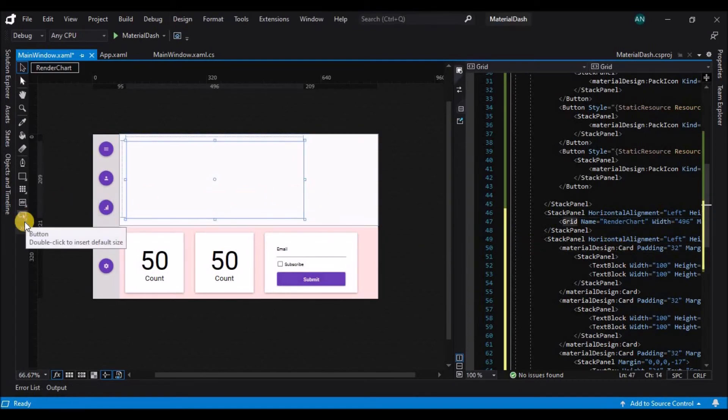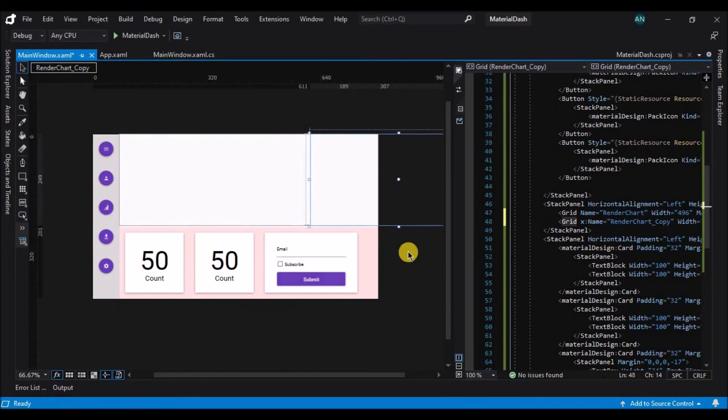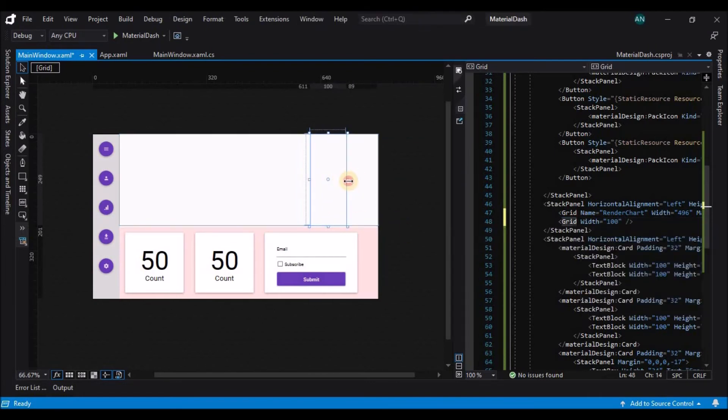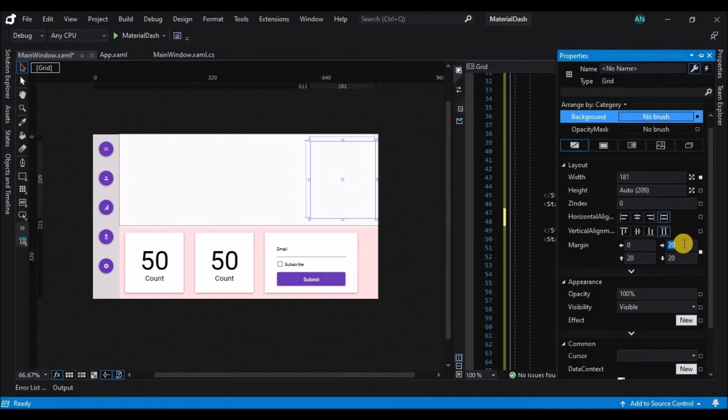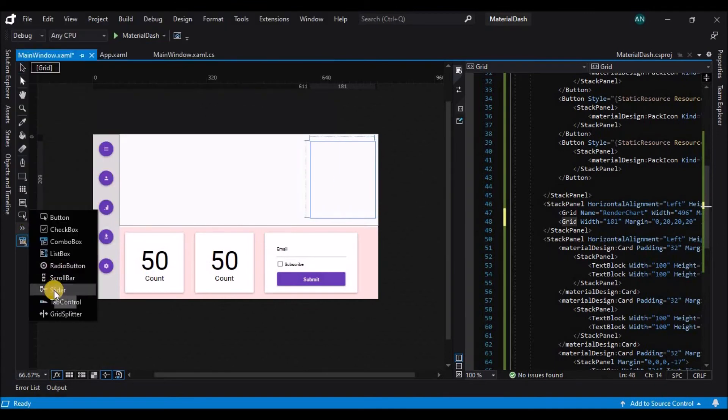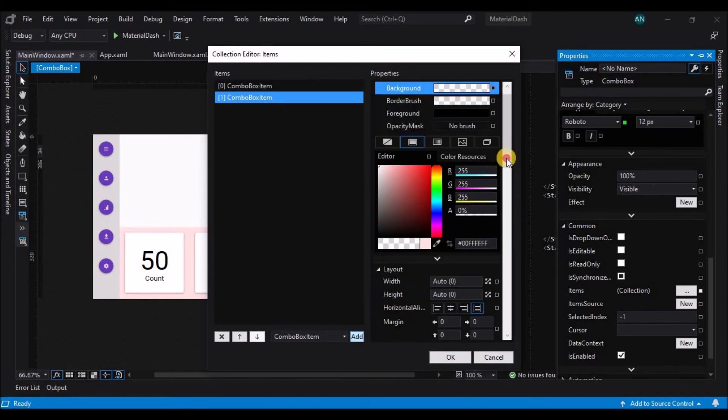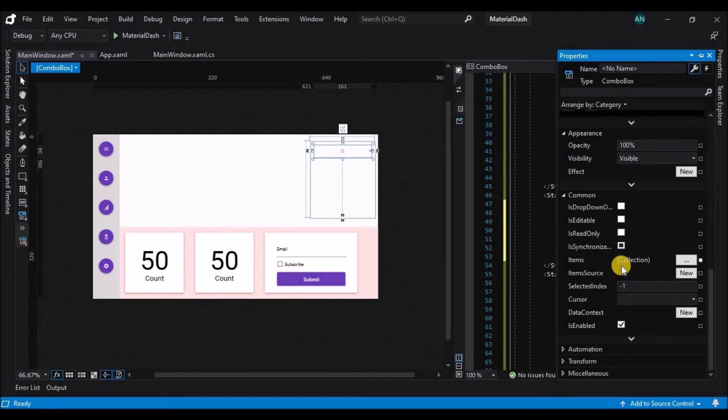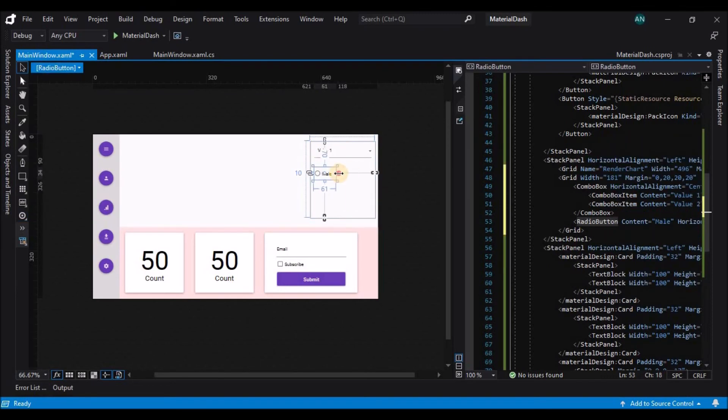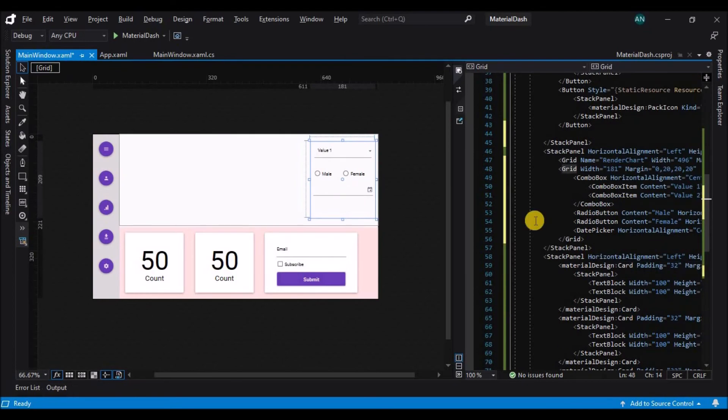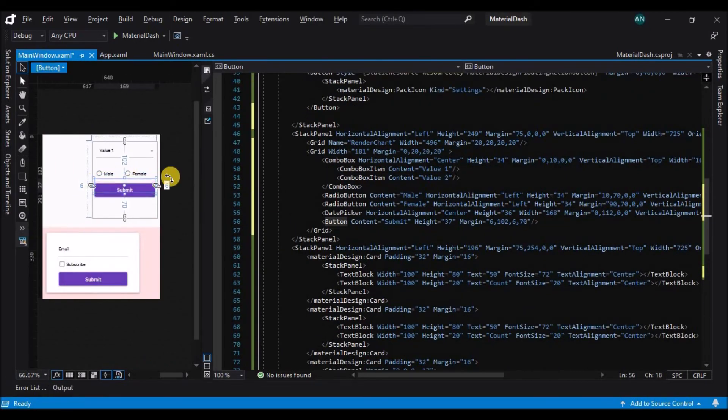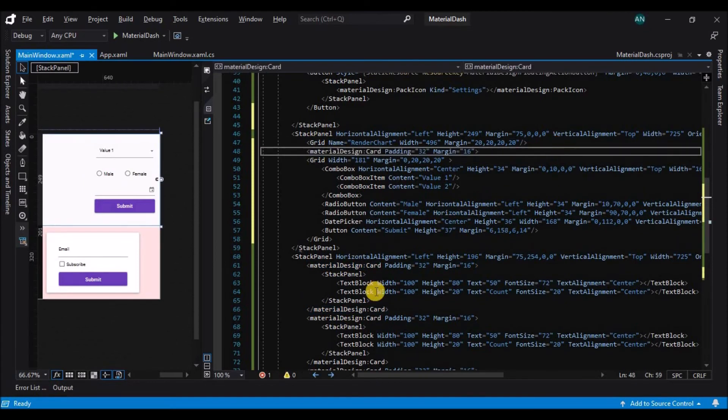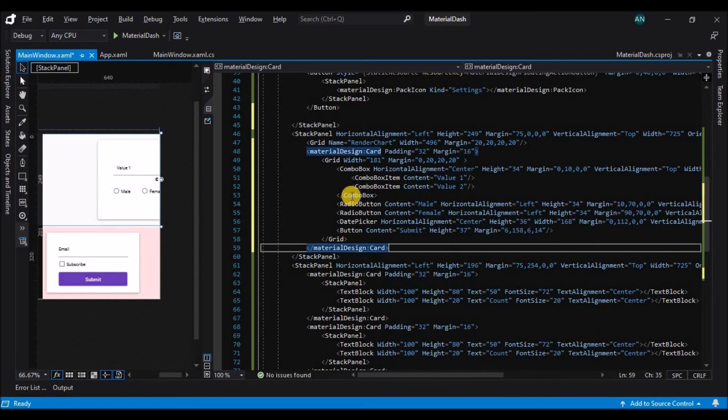And next to the grid let's add one more grid. Before that let's name the grid to render chart. This is the grid where we'll be rendering the live chart and next we'll add one more grid next to it and adjust the margin and width and populate some more controls like the combo box a daytime picker and a button. Here I'll speed up this process again because this adding of controls from the toolbox is pretty simple and the themes will be automatically applied to the newly added buttons.